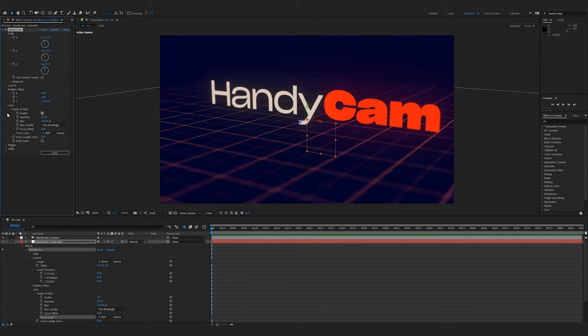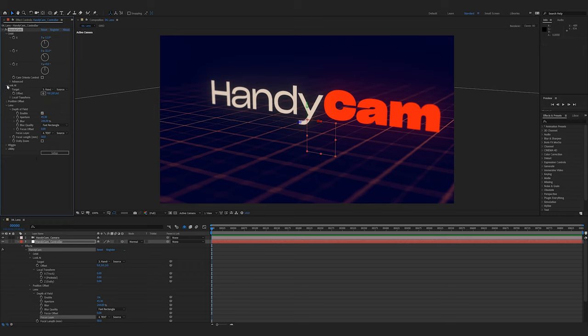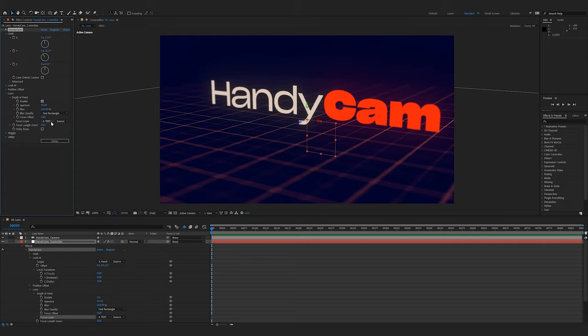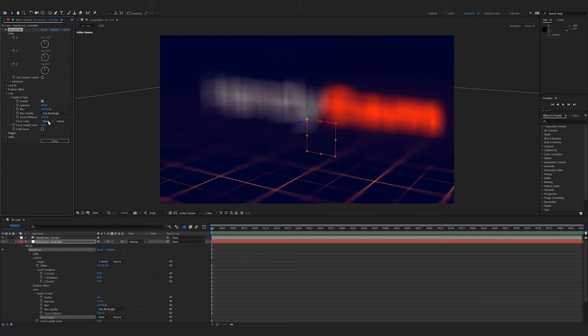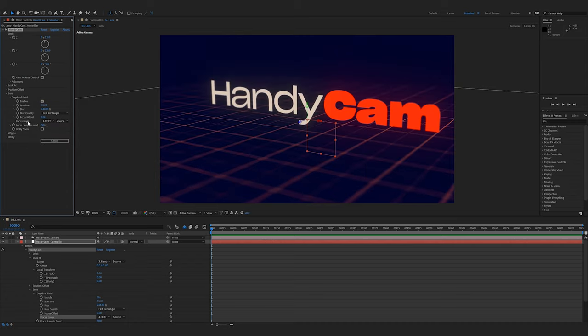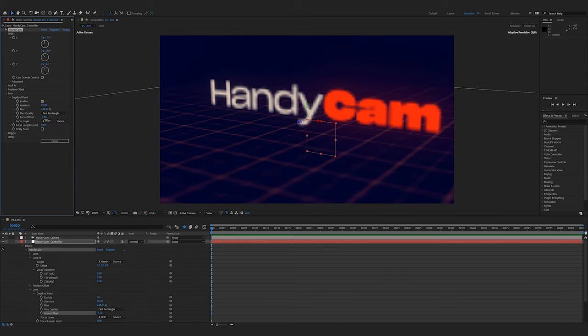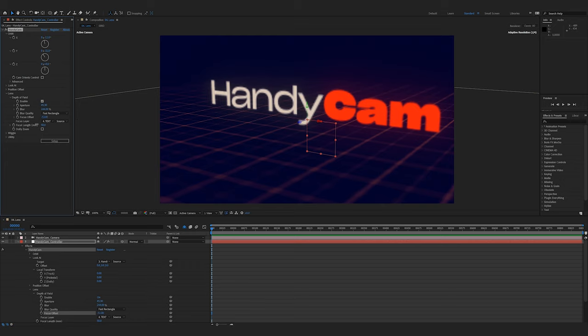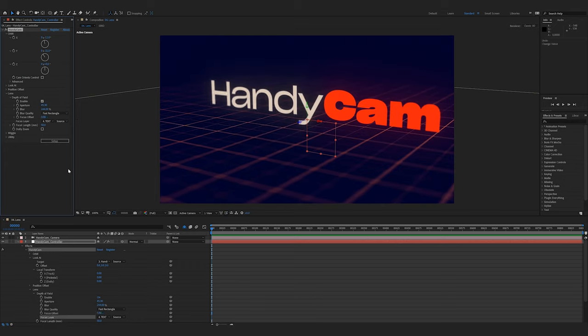Just like with the position offset in the look at section, there is also a focus offset. Notice how if I set this to none, and the focus distance is the option, where if I set this to an actual layer, then it's the focus offset. If your focus doesn't happen to be right, you can always manipulate this, just giving you a little bit more fine control of what you're dealing with.